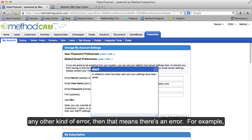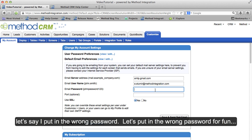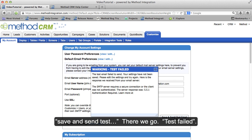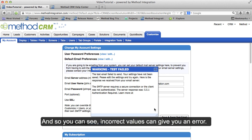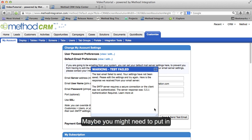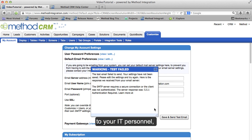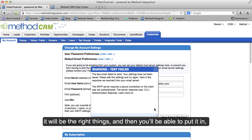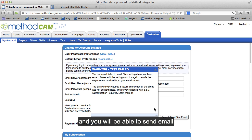Now if you get any other kind of error, that means there's an error. For example, let's say I put in the wrong password. Save and send test. Test failed. Incorrect values can give you an error. Maybe you might need to put in a port, which I didn't do. You might need to talk to your IT personnel, and they will tell you the right things, and then you'll be able to put it in and send email.